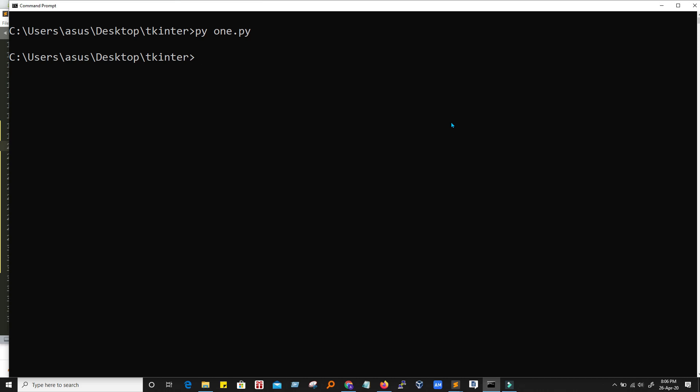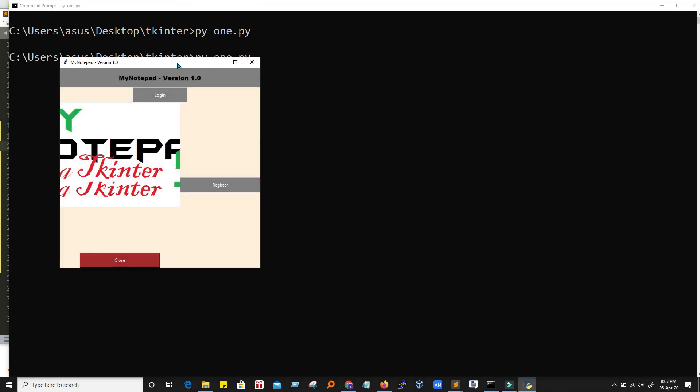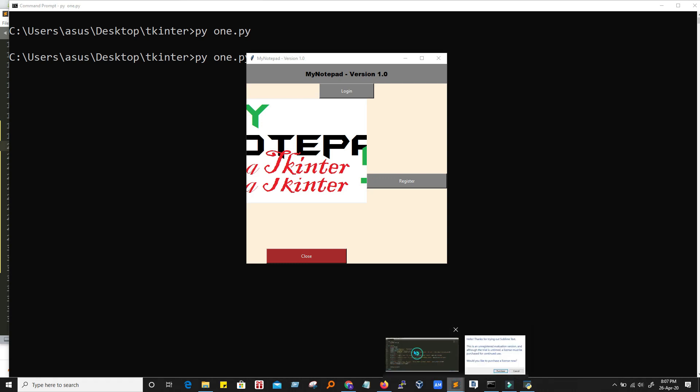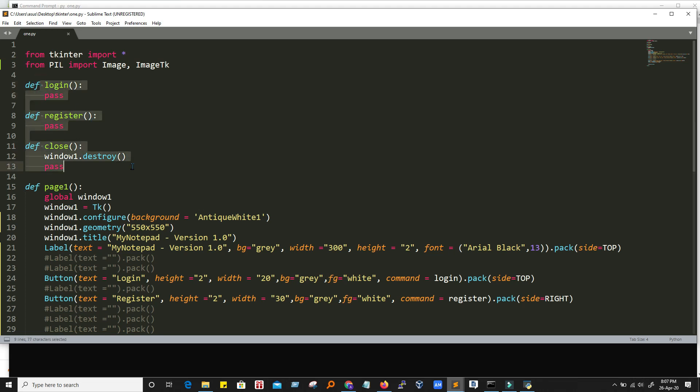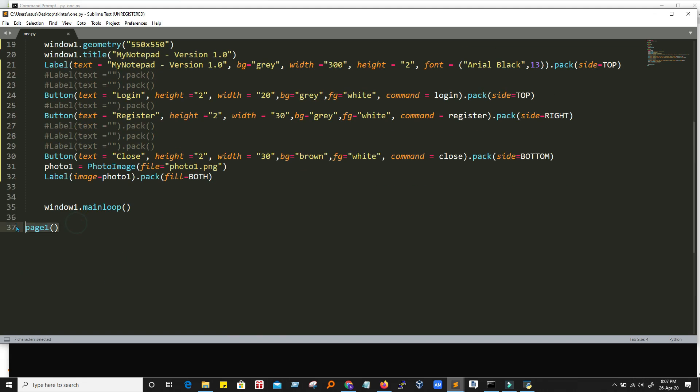Let's discuss how we move the labels or buttons using pack. Let's run this program. Here we have imported library. And these are just empty functions. This function is just destroying this window. And this is the main function we have. We are calling it from here.